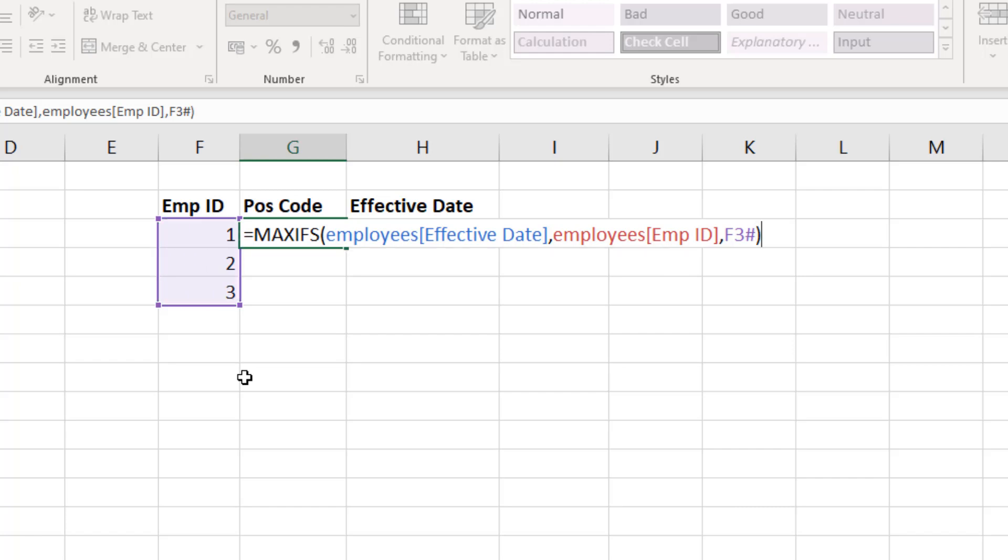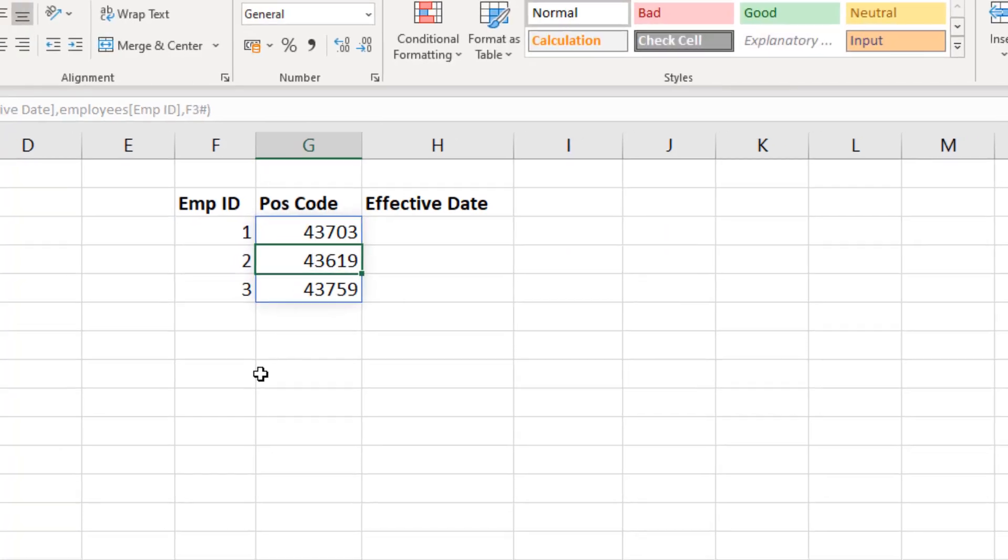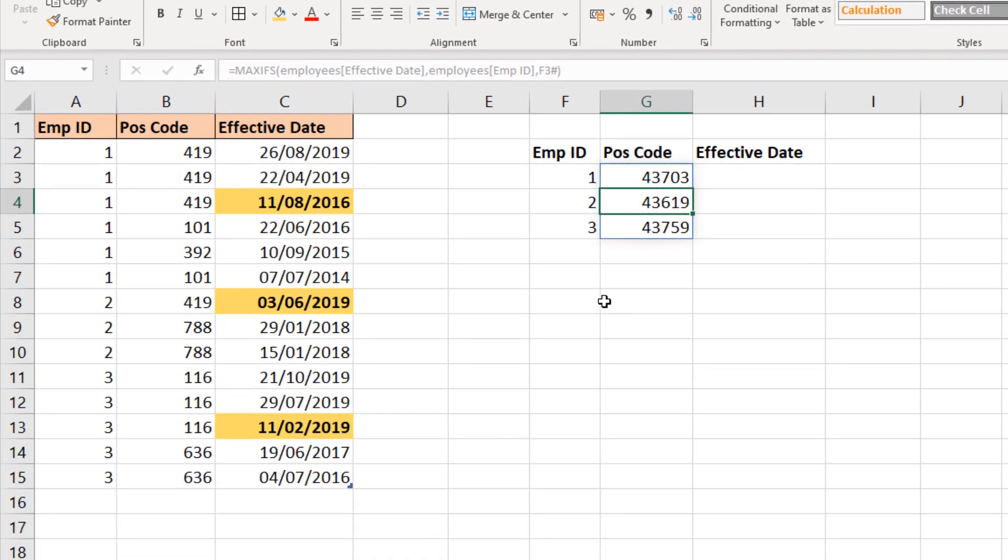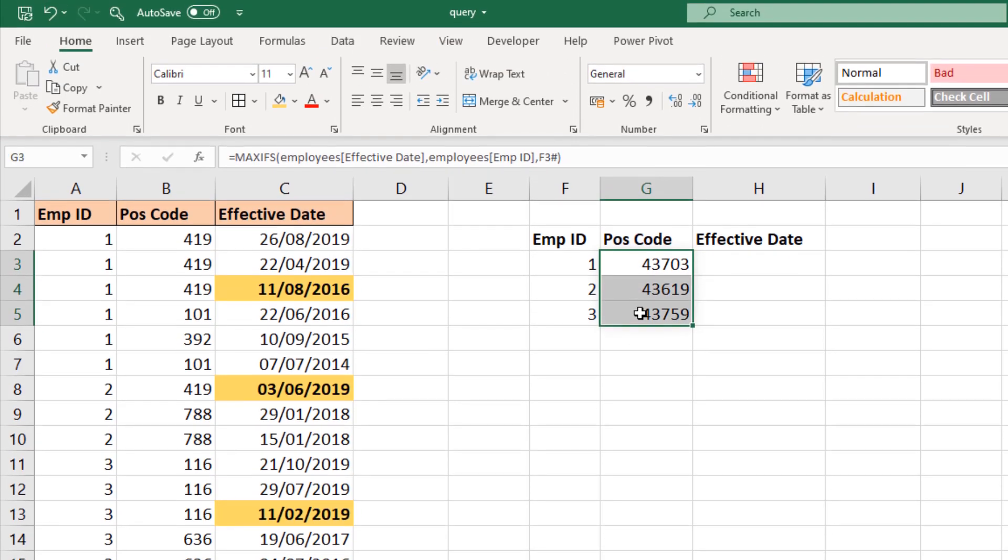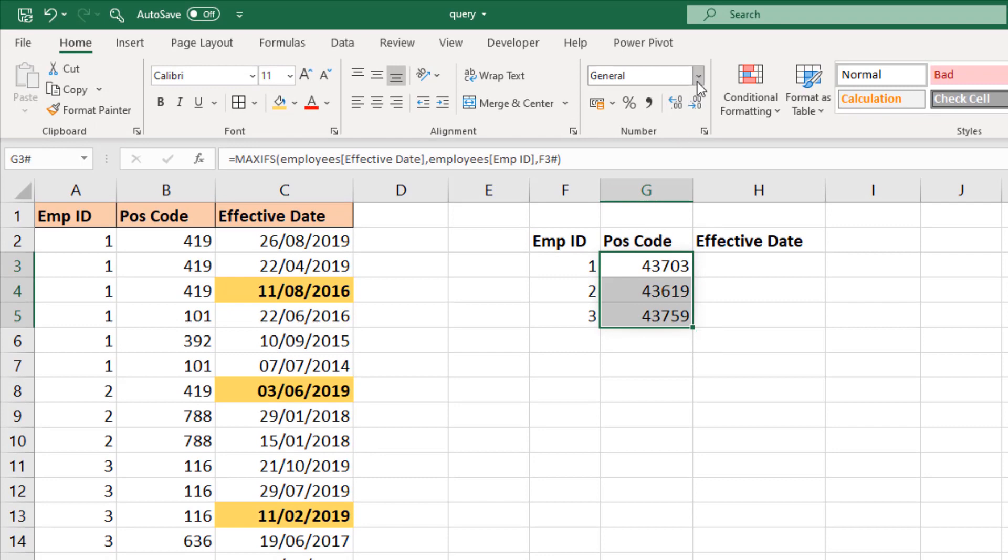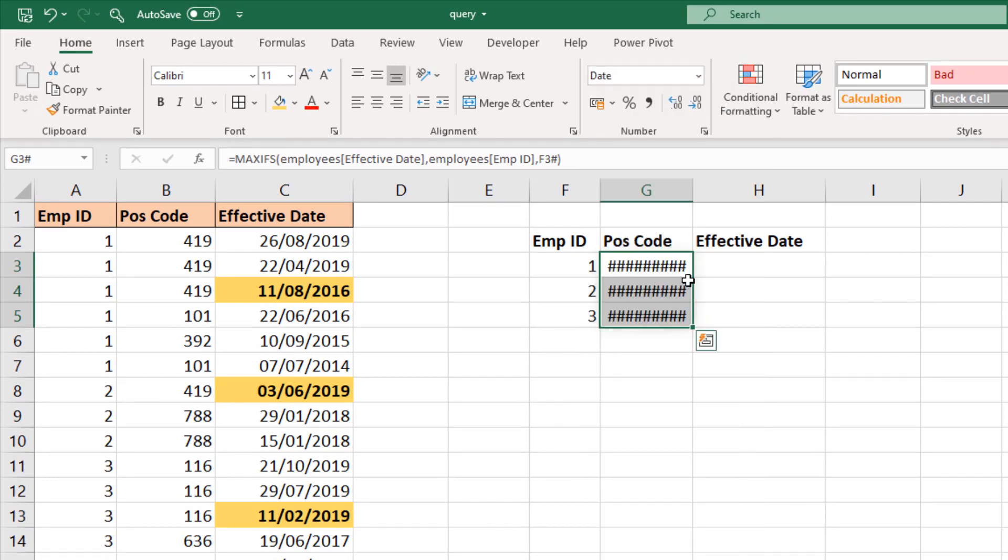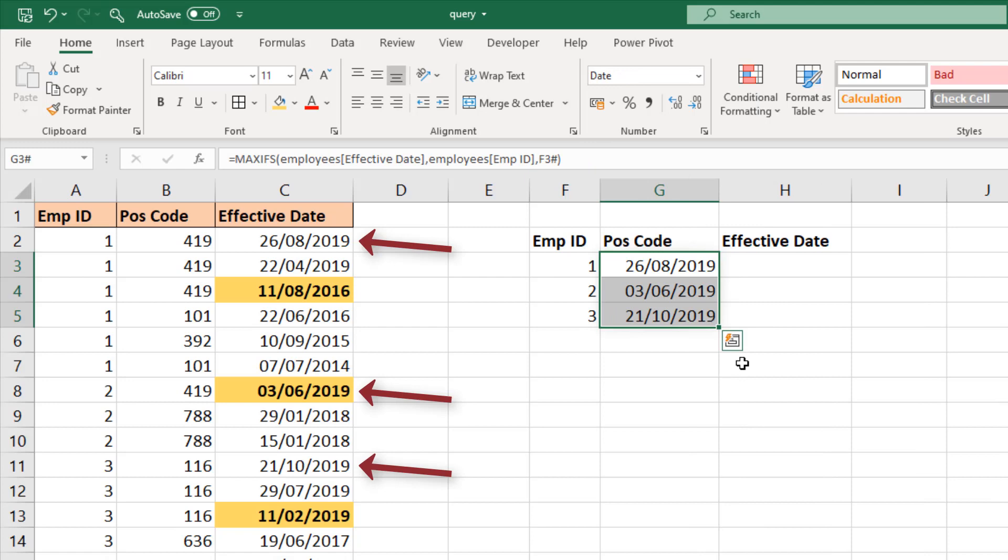If I close bracket and press enter on that, I will get the most recent effective date for each employee. It's not formatted correctly at the moment, so if I select those and quickly format them as a date, we can see that I do have those most recent dates. That's not what we're after but we're slowly building to that.